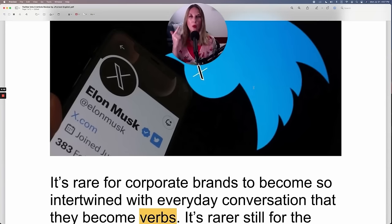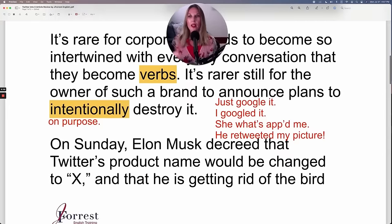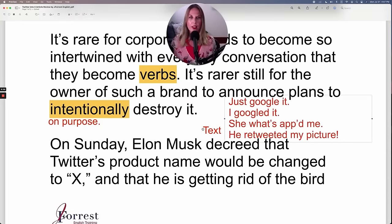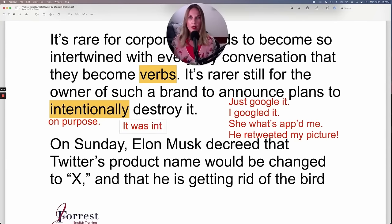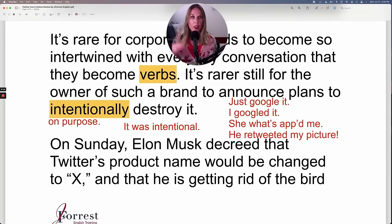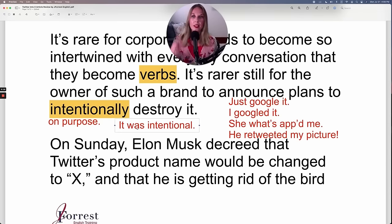Intentionally is the adverb. You can also use it as an adjective: 'It was intentional.' So 'intentional' is the adjective form — referring to the decision or action you just did. He intentionally did it; it was intentional.